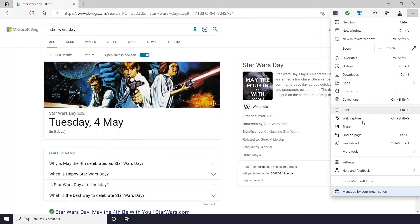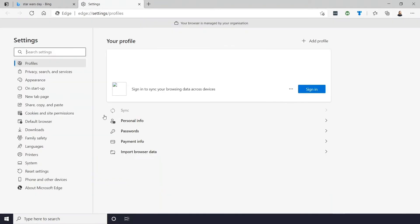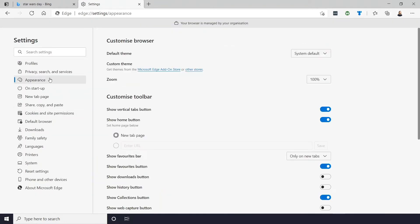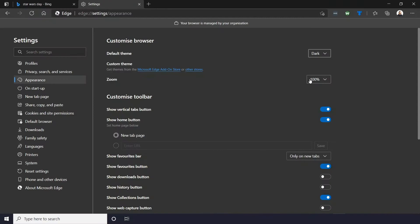To activate dark mode on Edge, you need to go into your settings. Once loaded, you'll then need to click on the appearance tab on the left. At the very top you'll see default theme, and you can change that to dark.